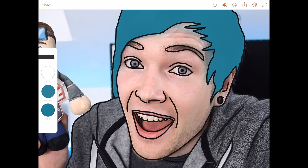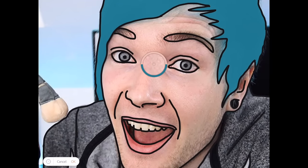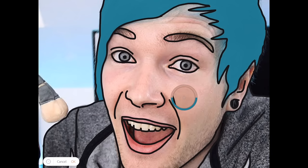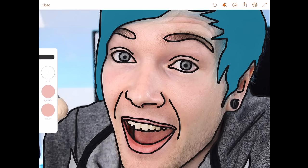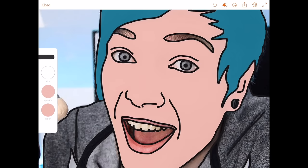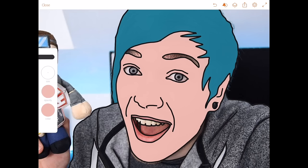We'll do the face next. Press and hold the color and the color picker comes up. Just hover over his skin and find what kind of tone you think the skin is. That looks fine to me — press okay. The opacity is on 95. Press and hold in the face area and there you have it.